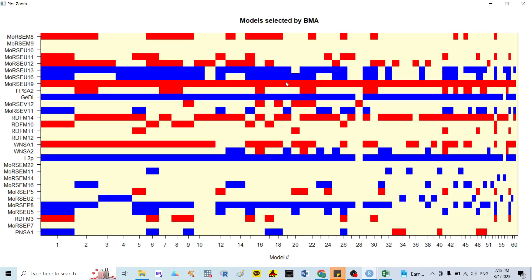Hello everyone. Today I would like to show you how to select the best model for the QSAR model using the Bayesian Model Average. With a lot of multiple covariates, we cannot use multiple linear regression, nonlinear regression, or even ANN or stepwise. In this video I will show you how to use the Bayesian Model Average, which is the best model to predict the pIC50 with thousands of multiple covariates.